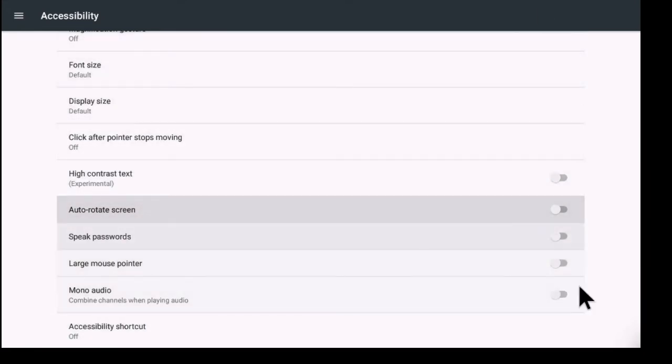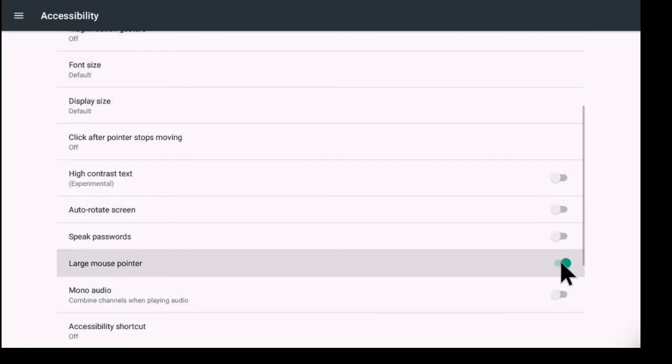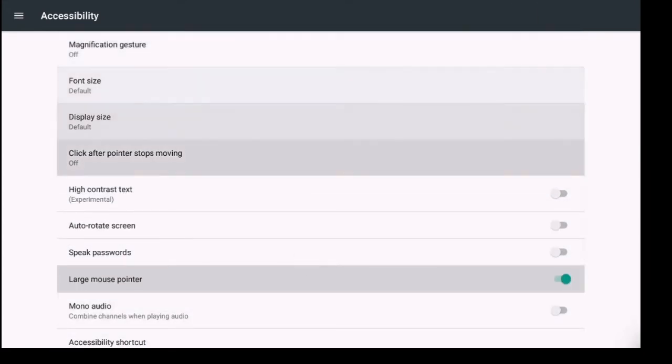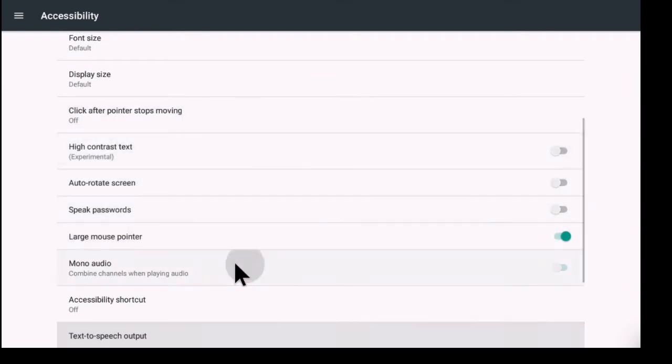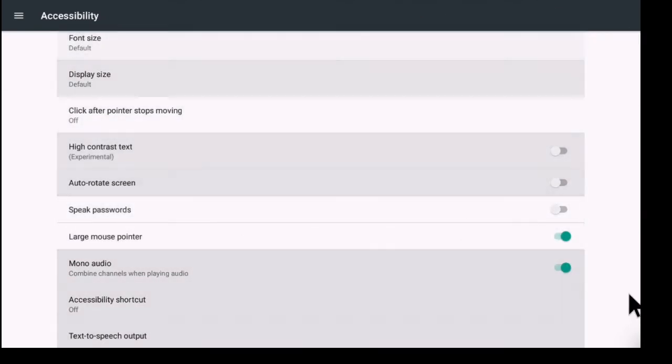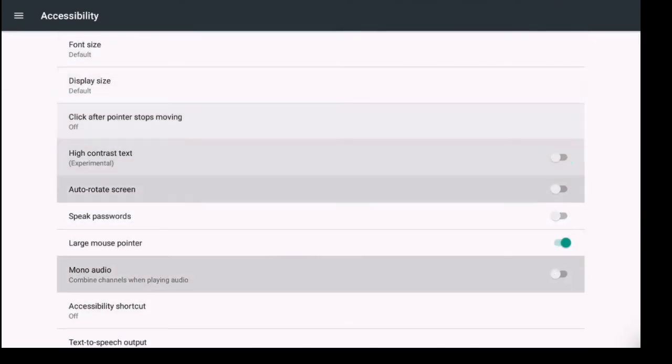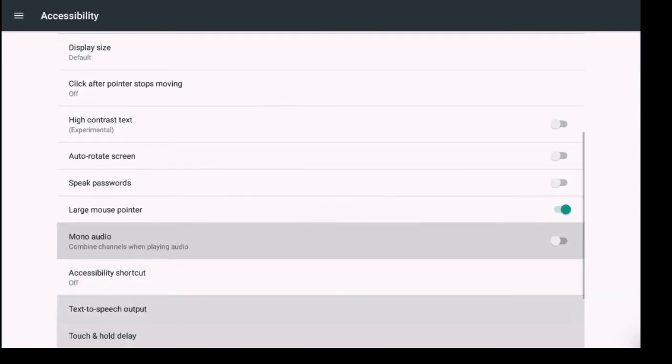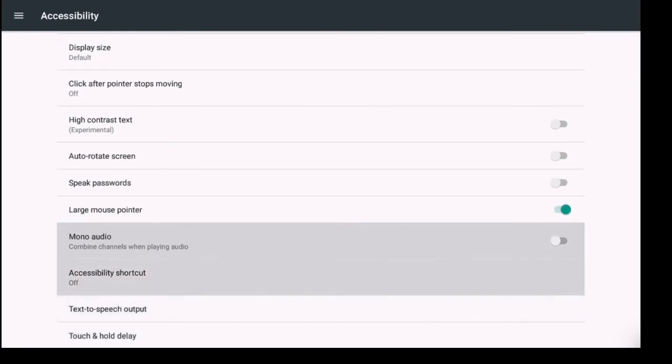Mono audio. So combine channels when playing audio. You can turn that on if you wanted to. Your accessibility shortcuts. You can turn those on.